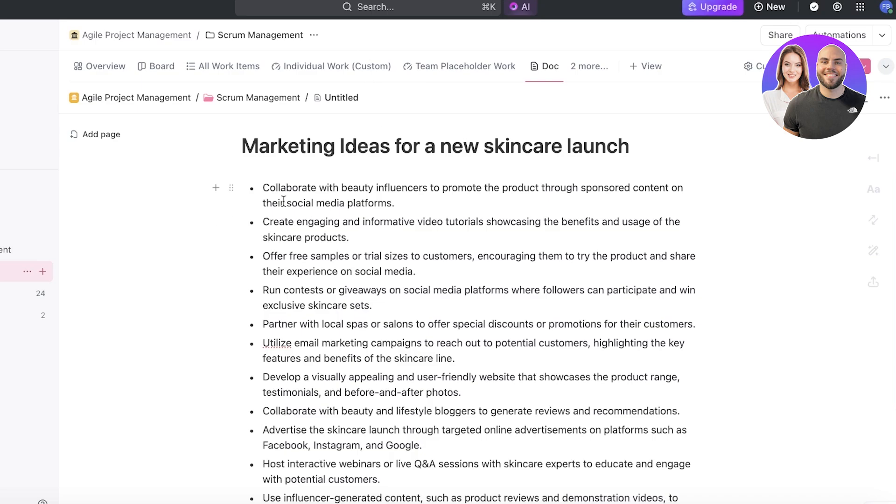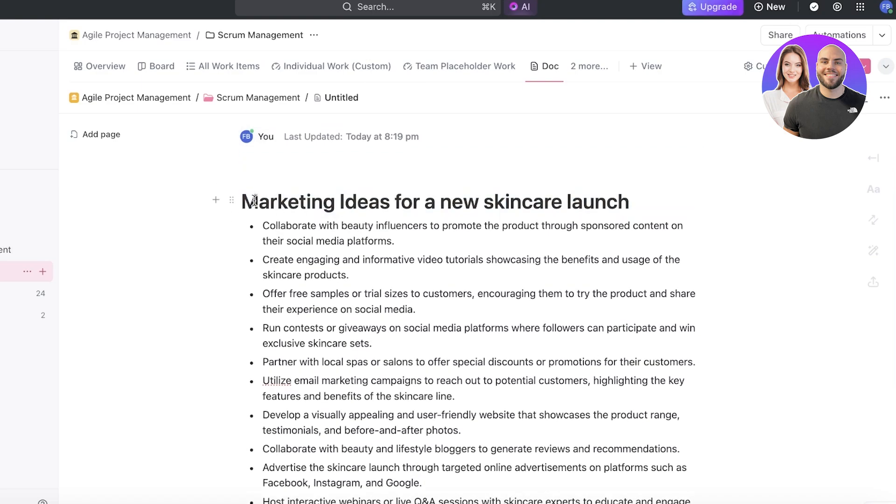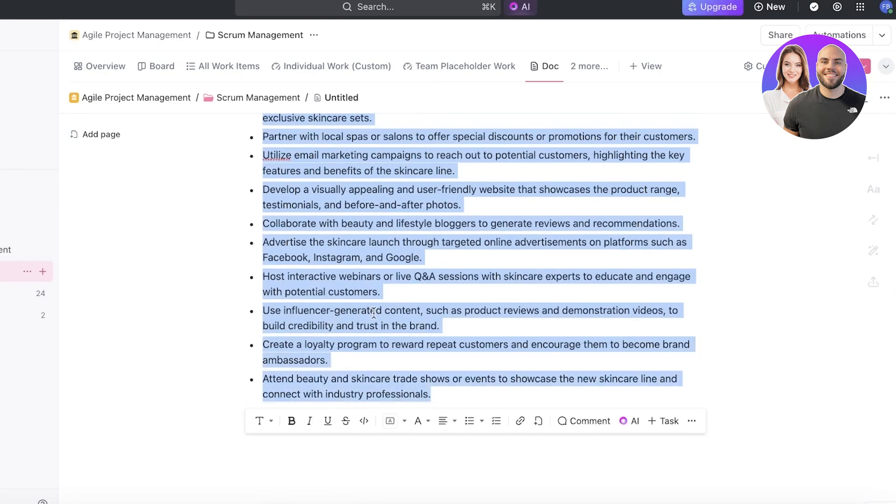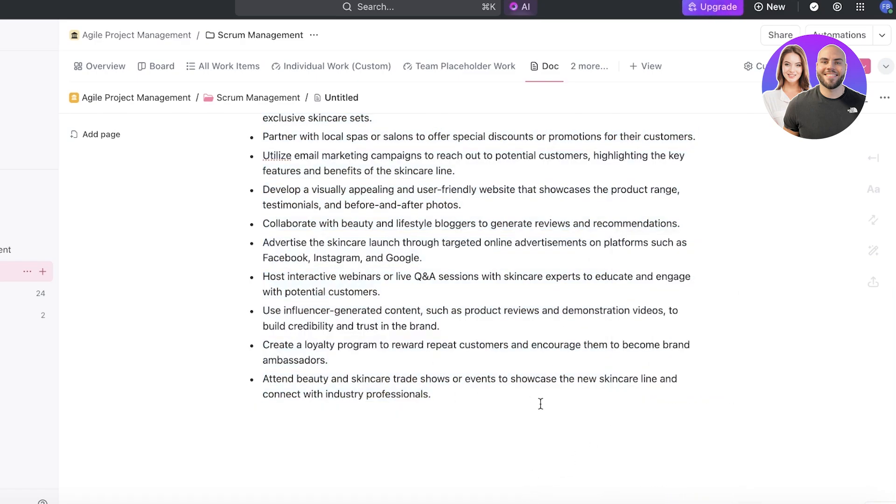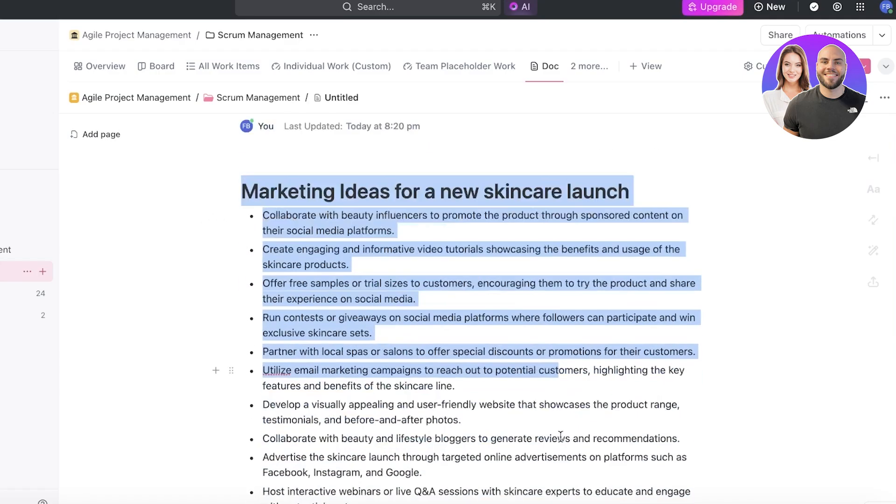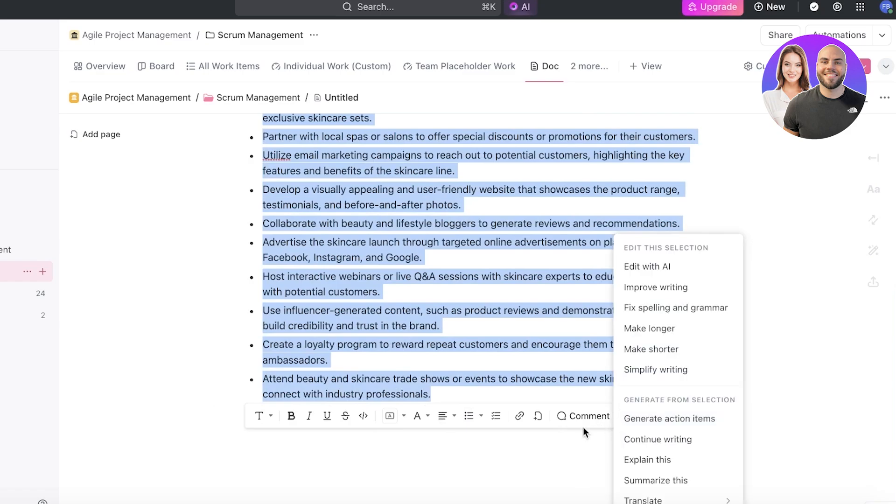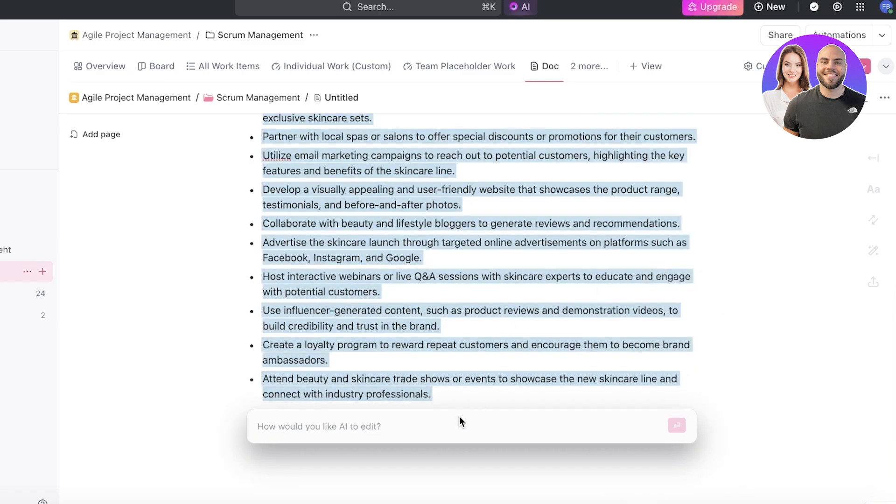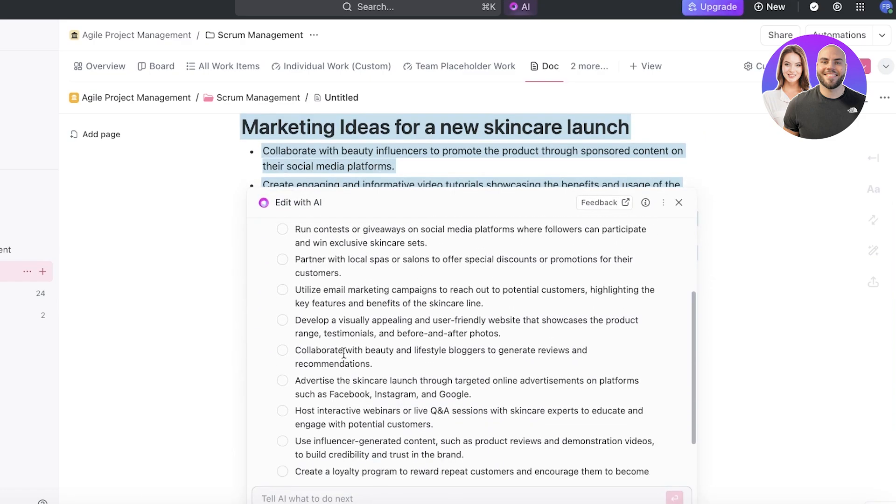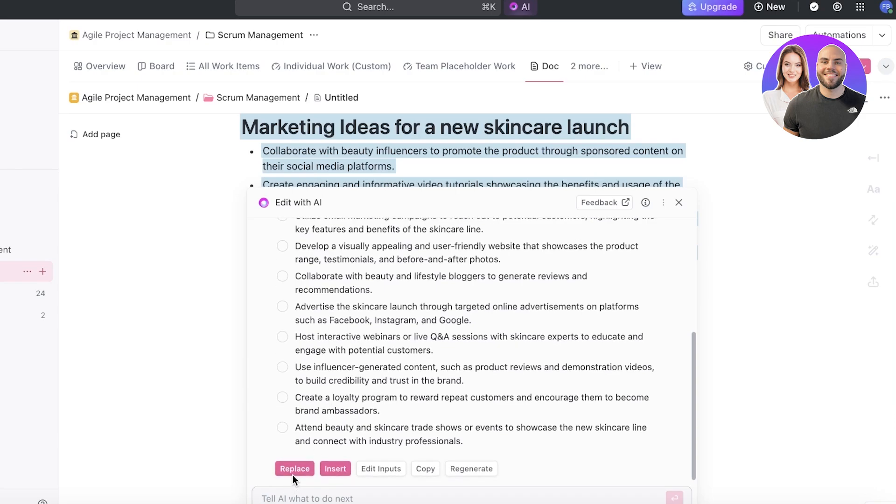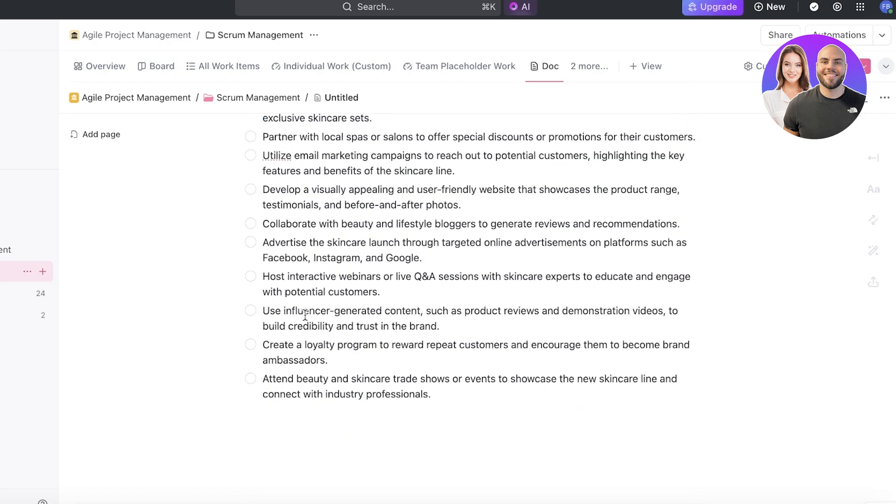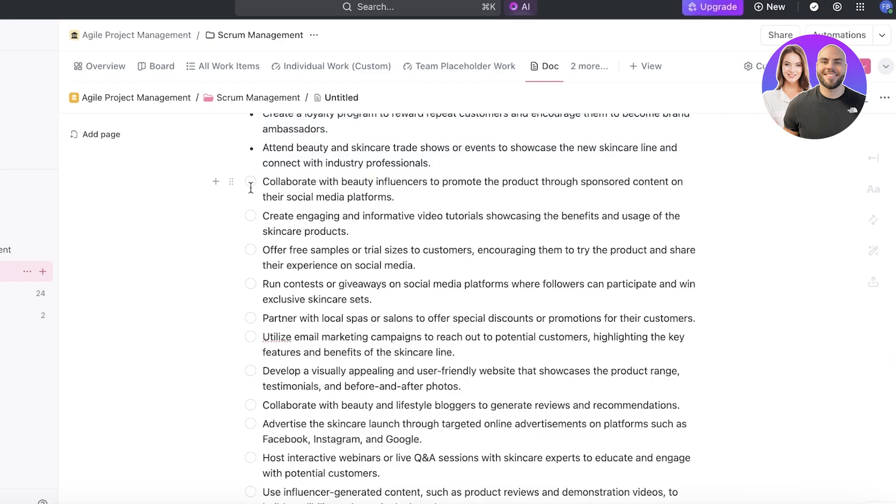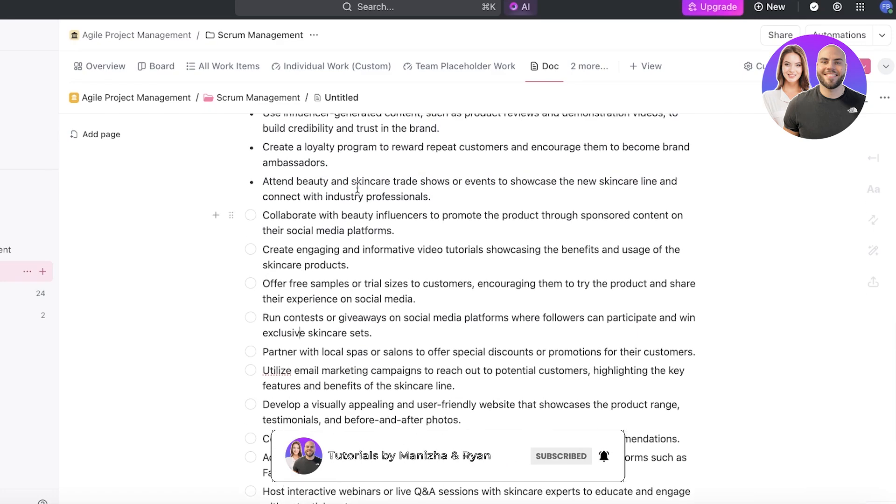And if I click on the AI over here, and I am going to ask it to create these as actionable items instead of doc items. So I can click on over here, and I'm going to click on edit with AI, and I'm going to ask it to make these as tasks on a new board called tasks like this. So just like that, it has now started to create these tasks and I can click on insert over here to add these as actionable tasks that could be ticked off.